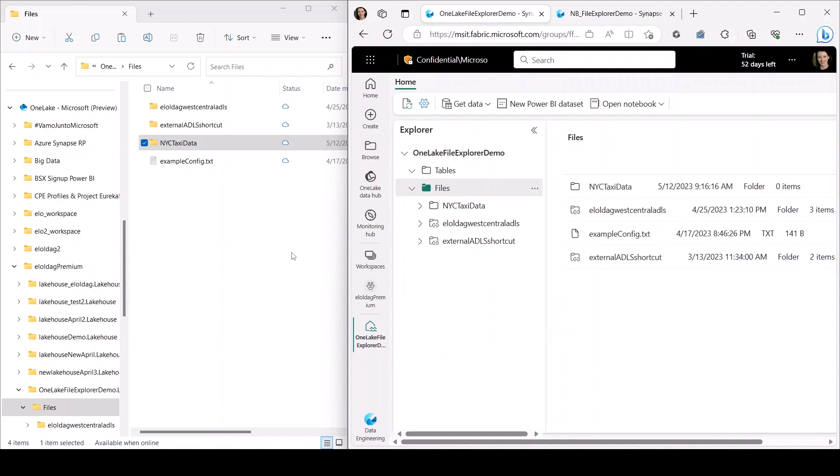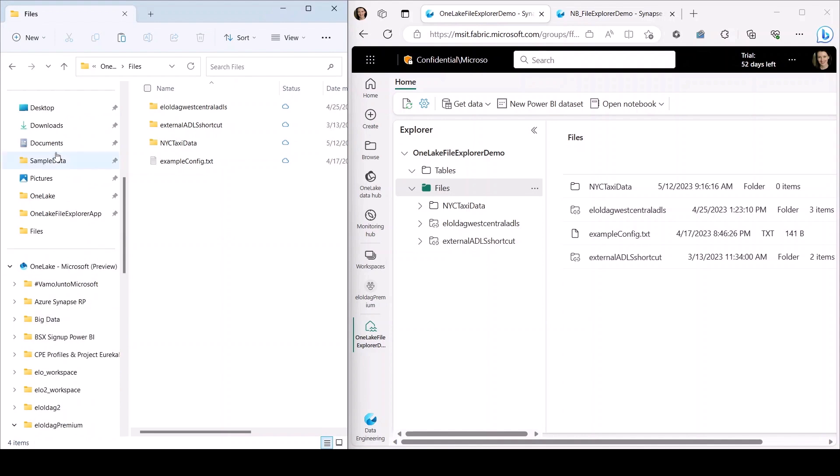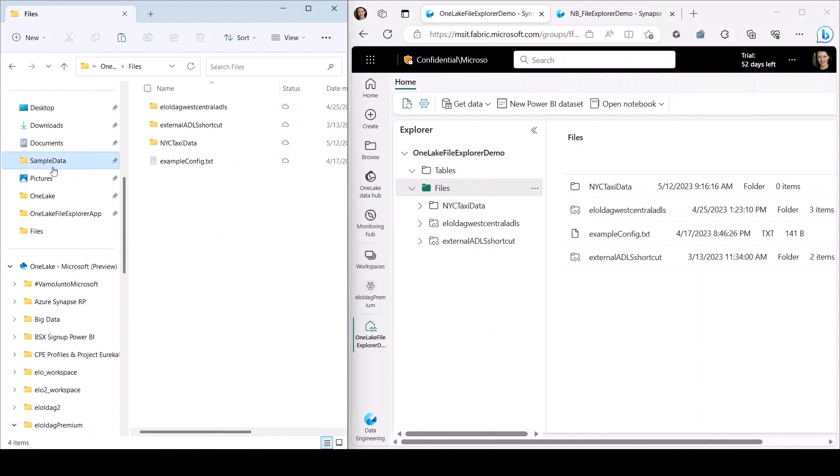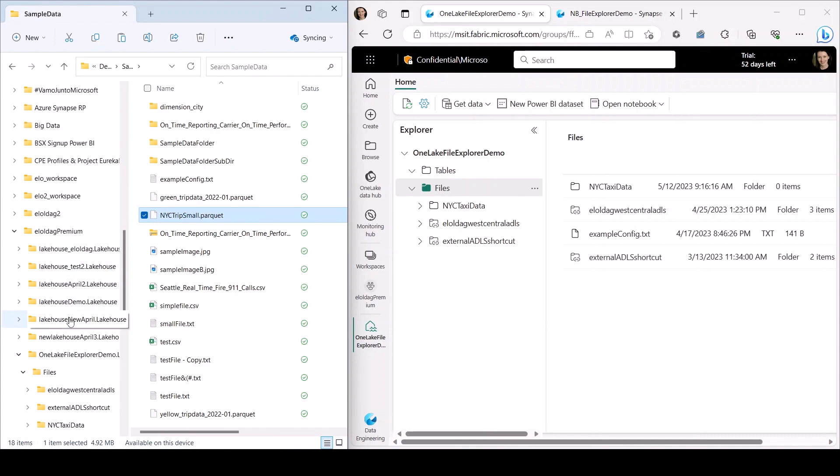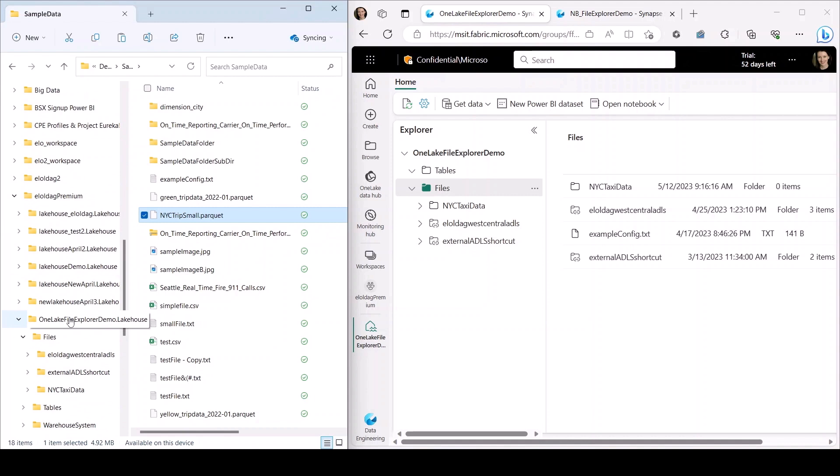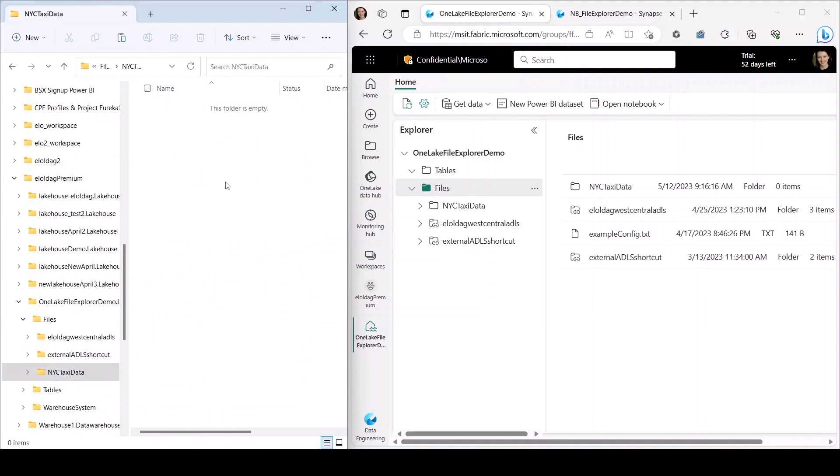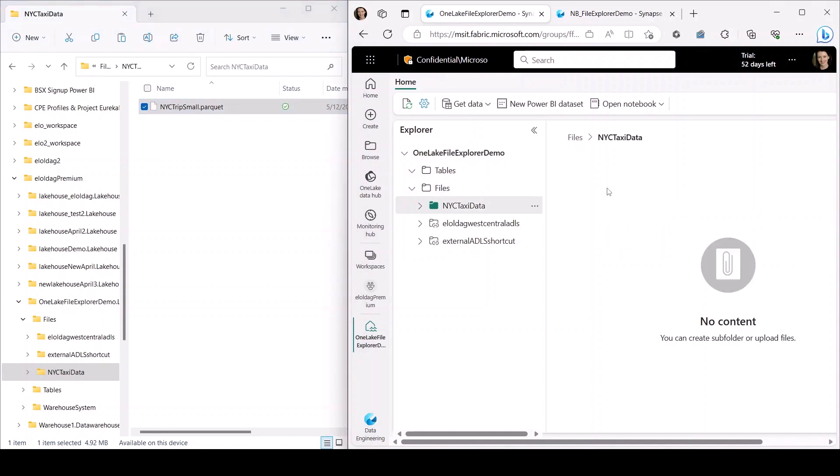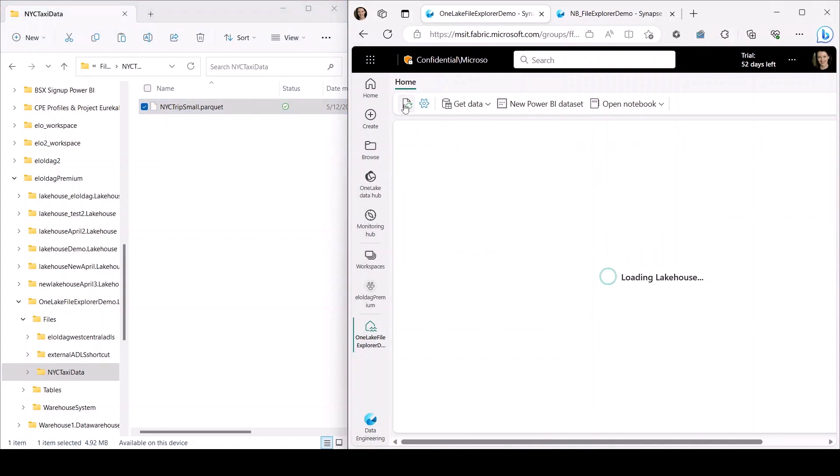So now I'm going to pull my locally stored sample data into my new folder. So I go to where my sample data is stored, I copy it, and then I move back to my lake house. And in that newly created folder, I paste it in. That new file is immediately uploaded to OneLake, so if I go back to the browser and refresh my view, you see that file is now available.